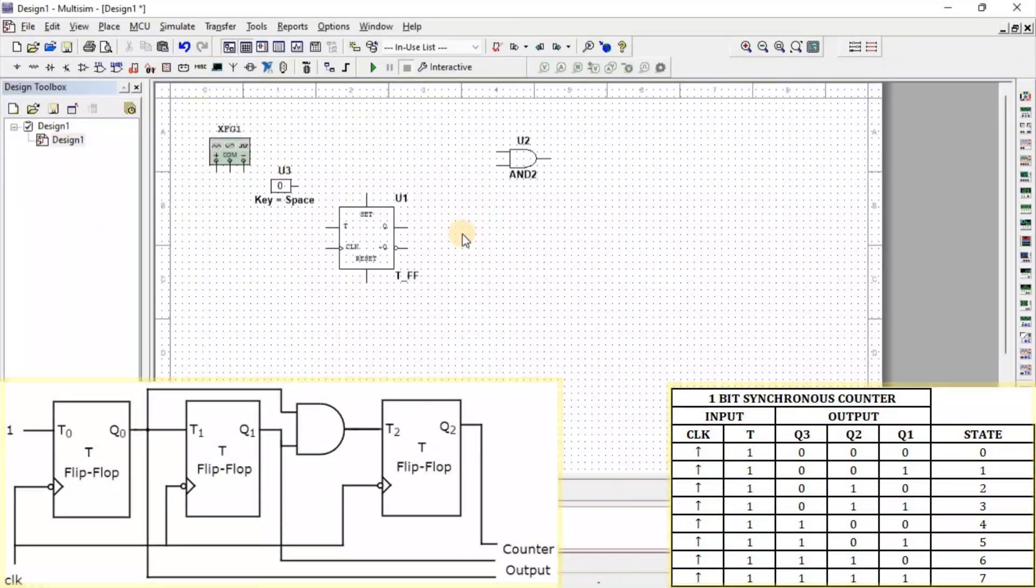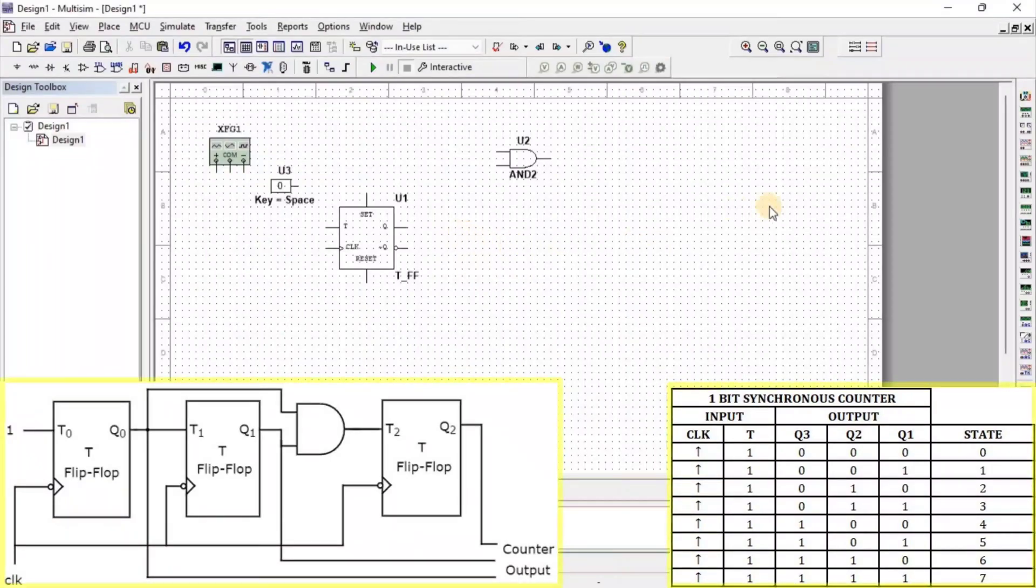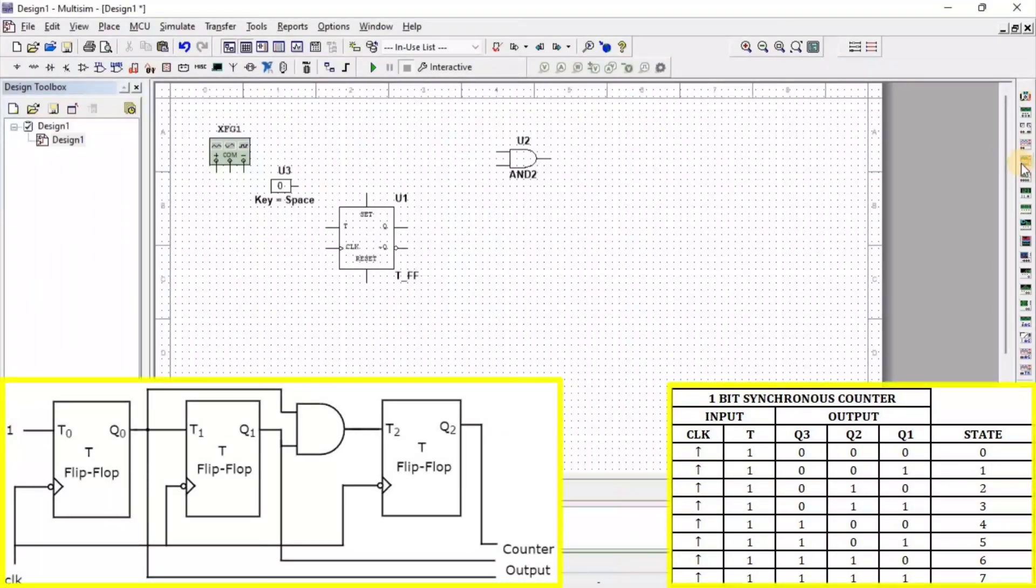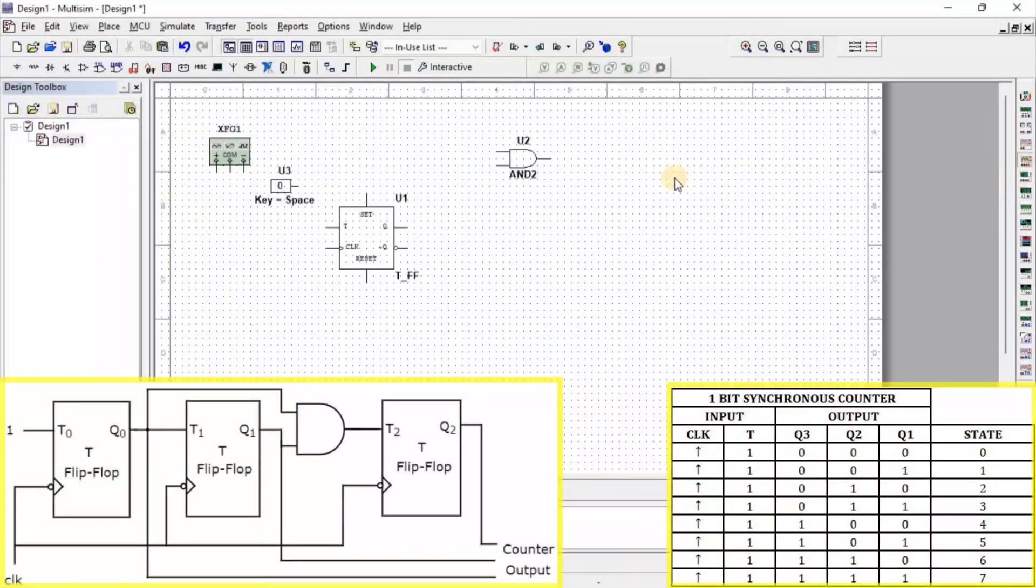To observe the output, we need an Oscilloscope. Here, we get a 4-channel oscilloscope.